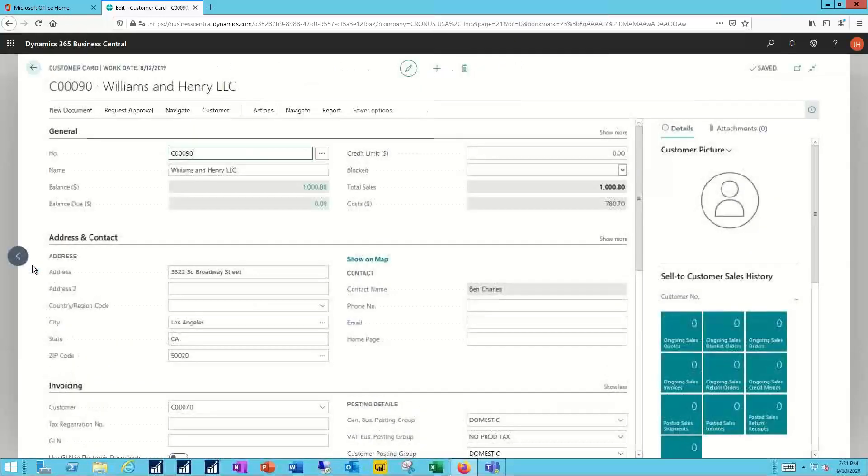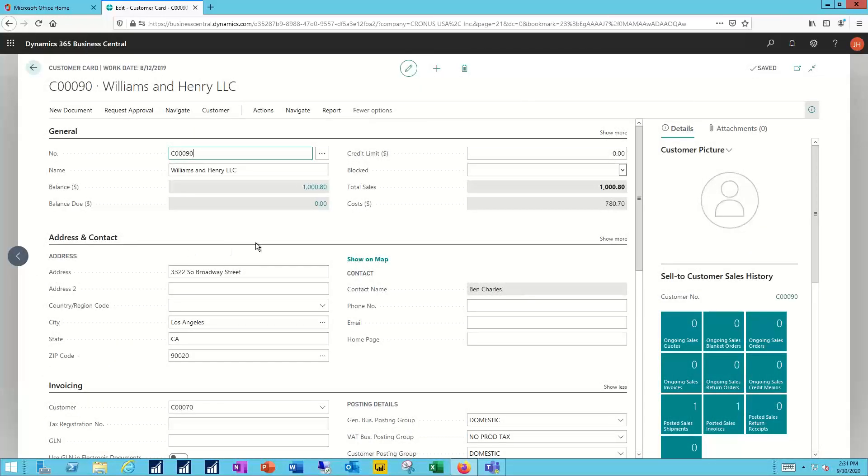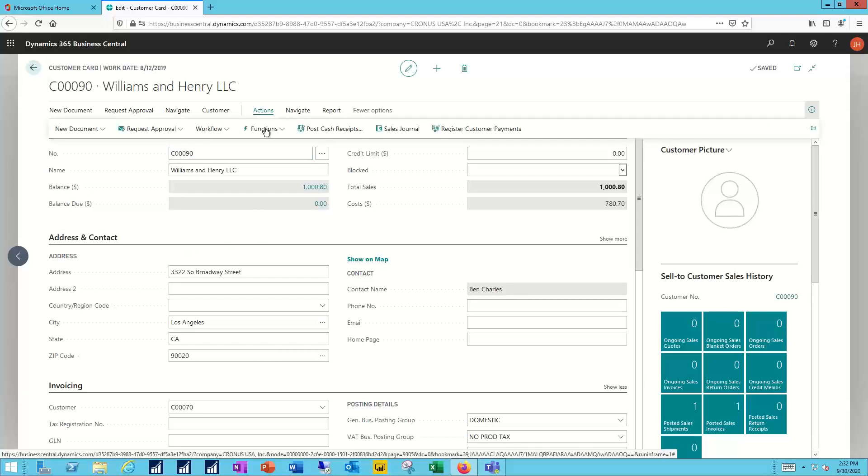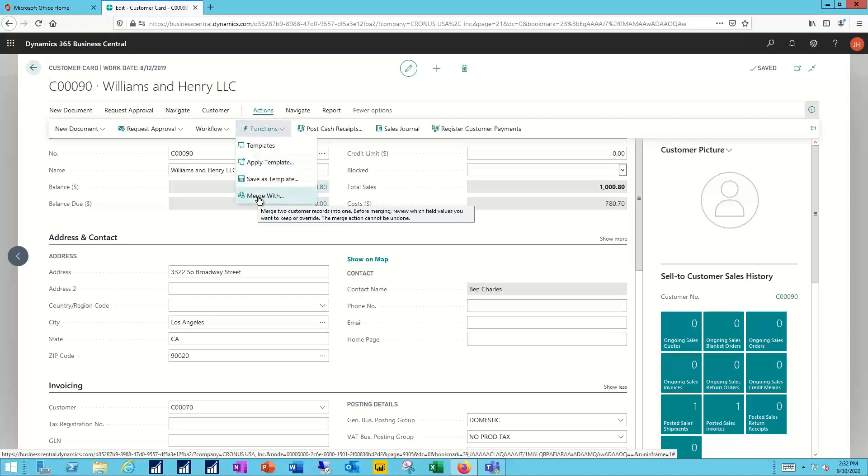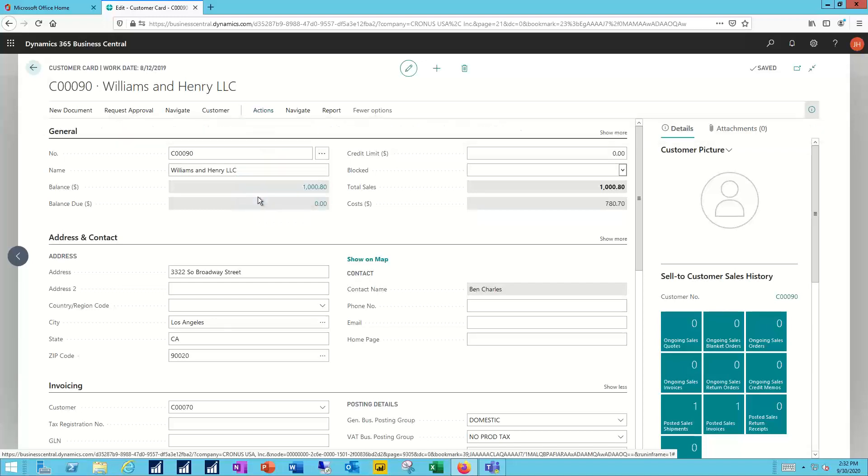So I'll bring up one of those customers. I'll select Actions and then Functions, and from there I can select Merge With.